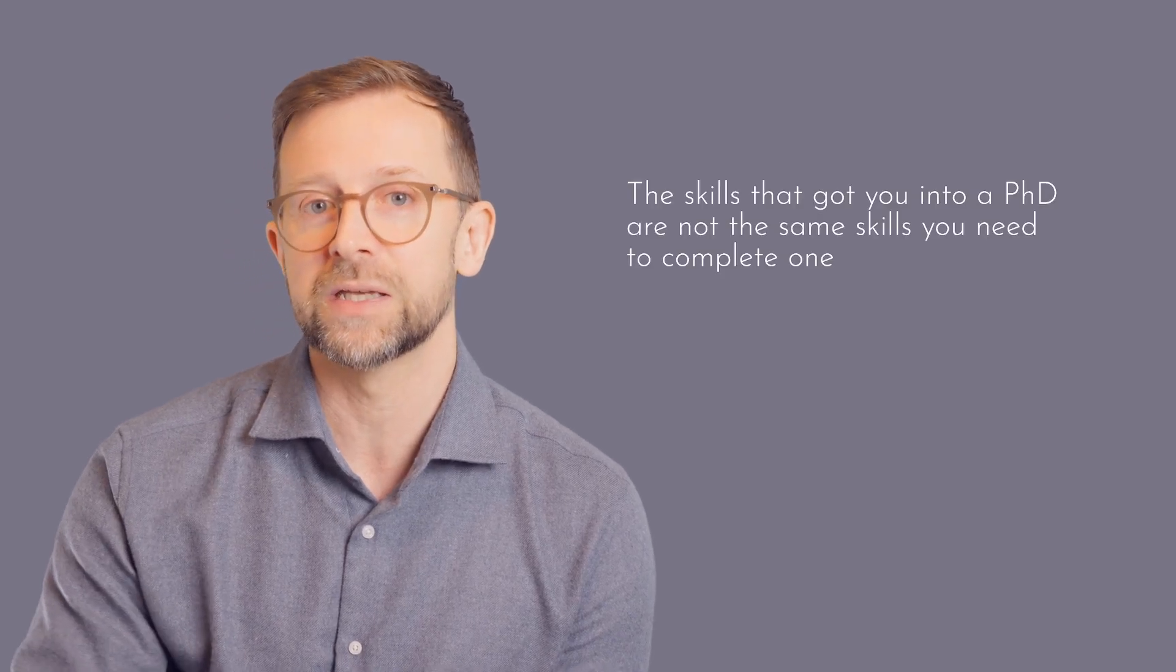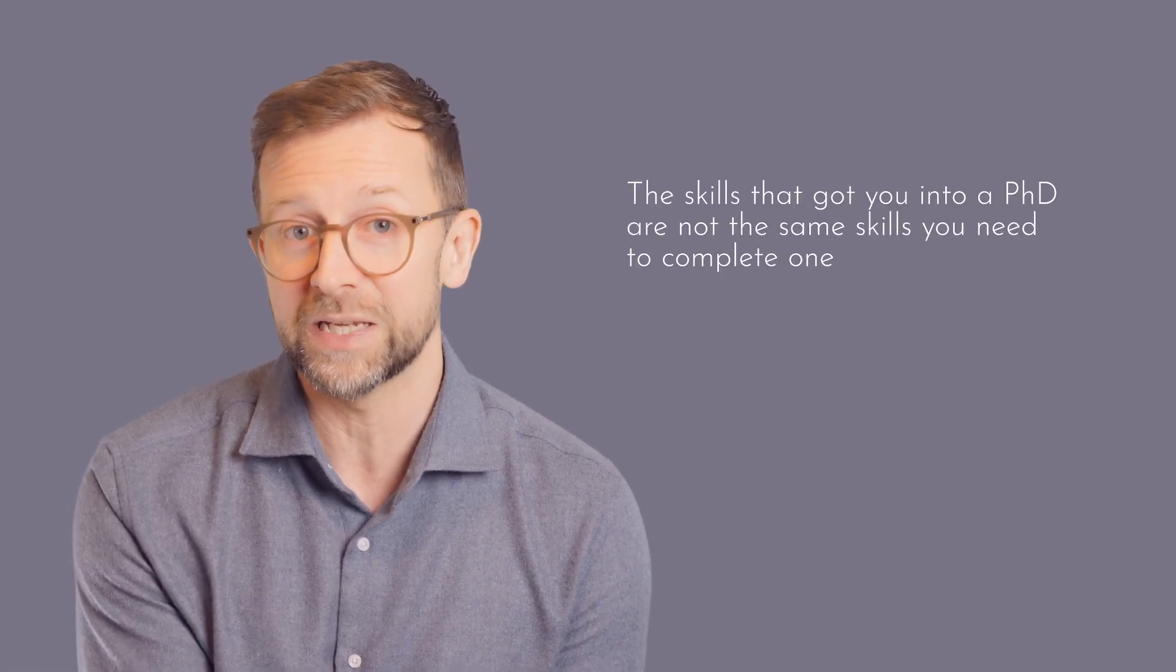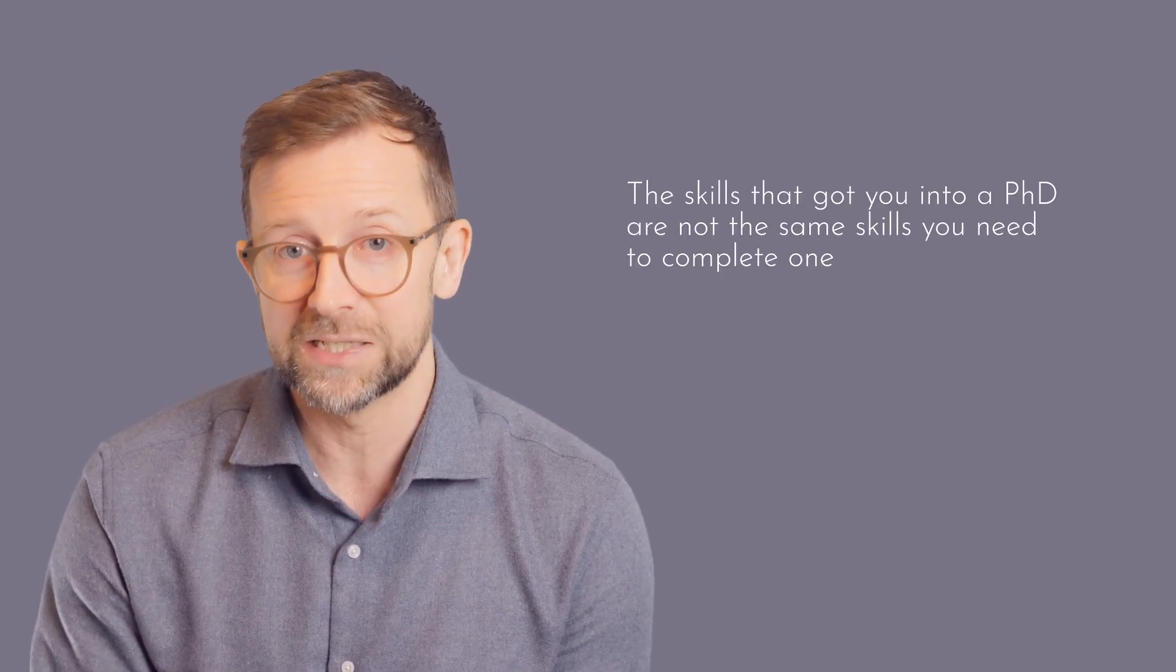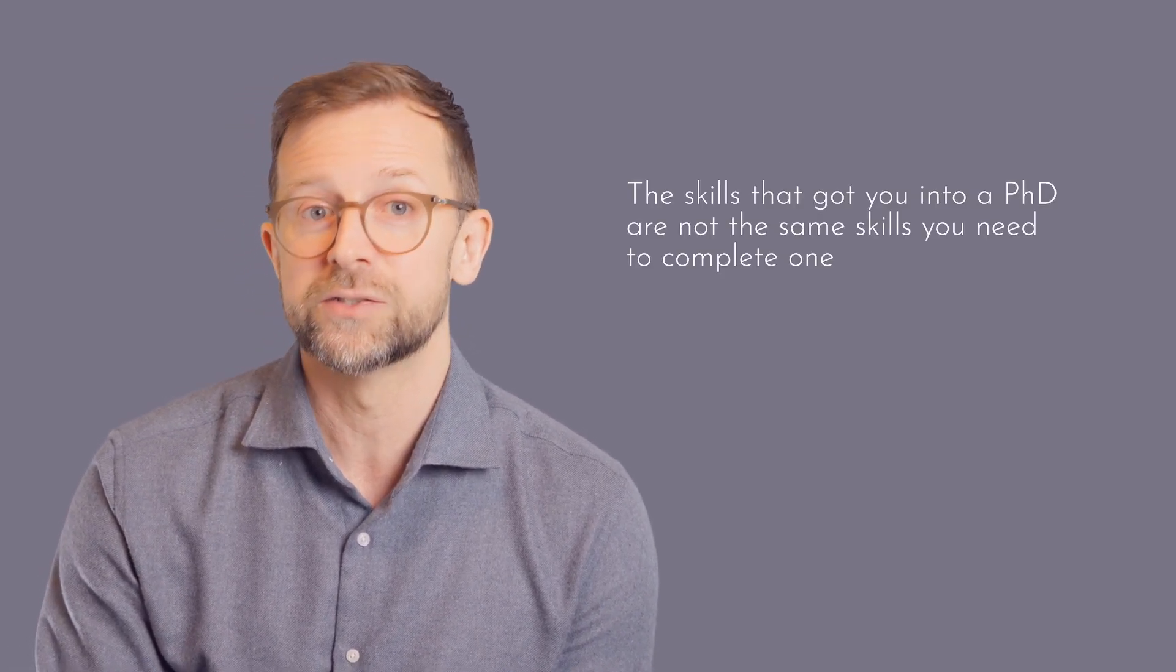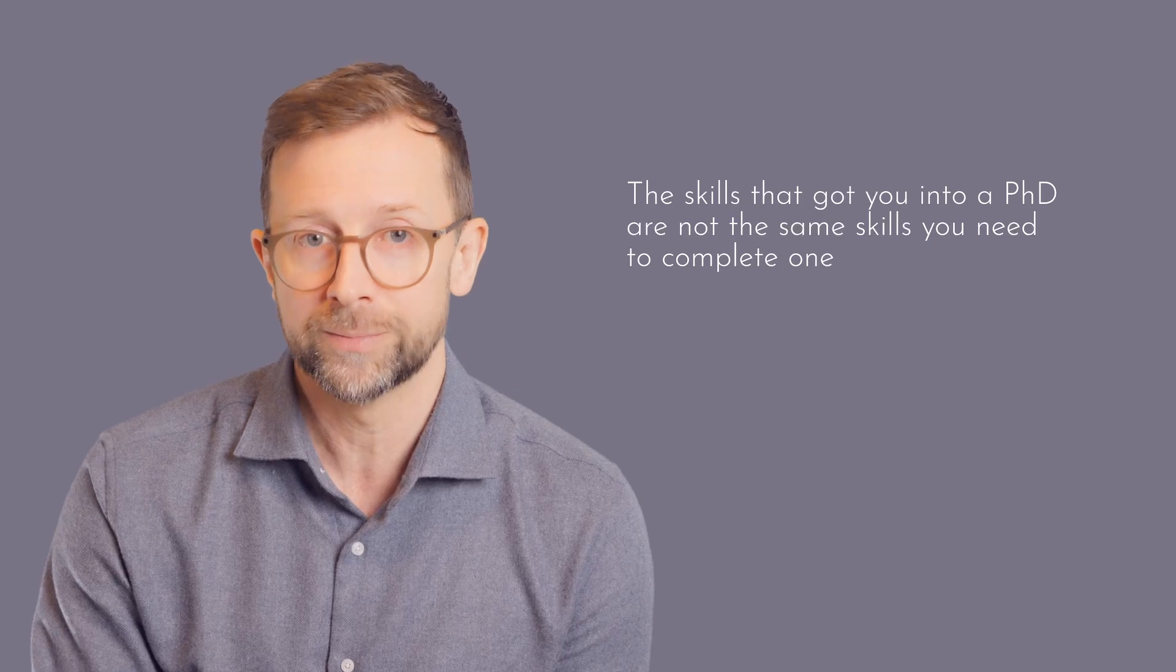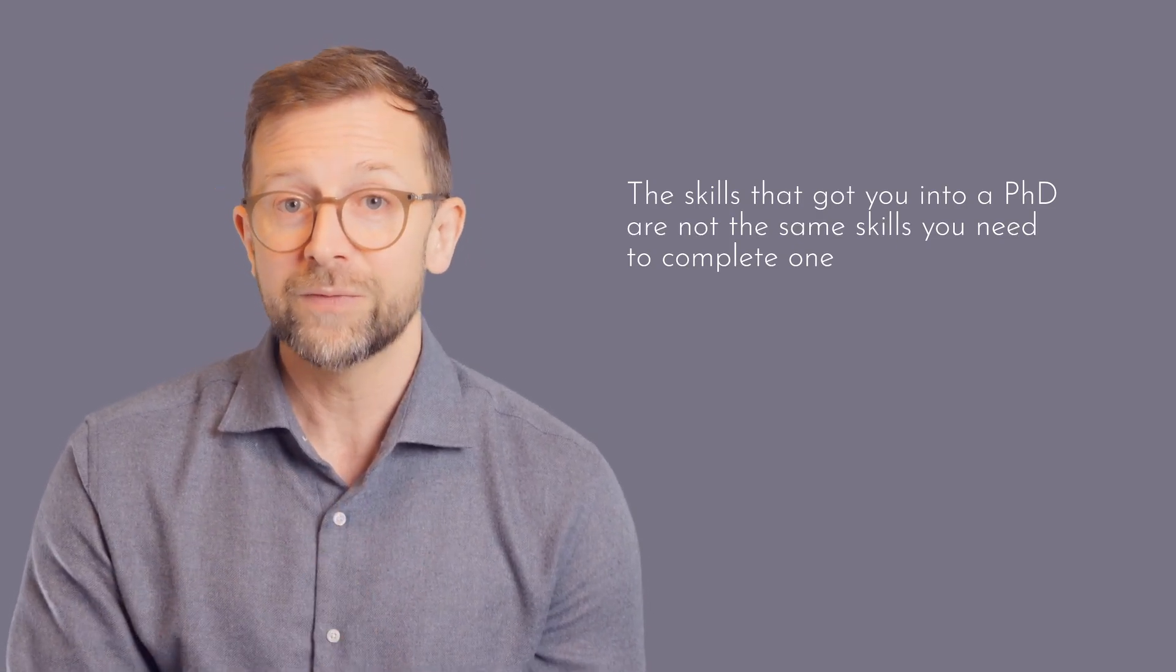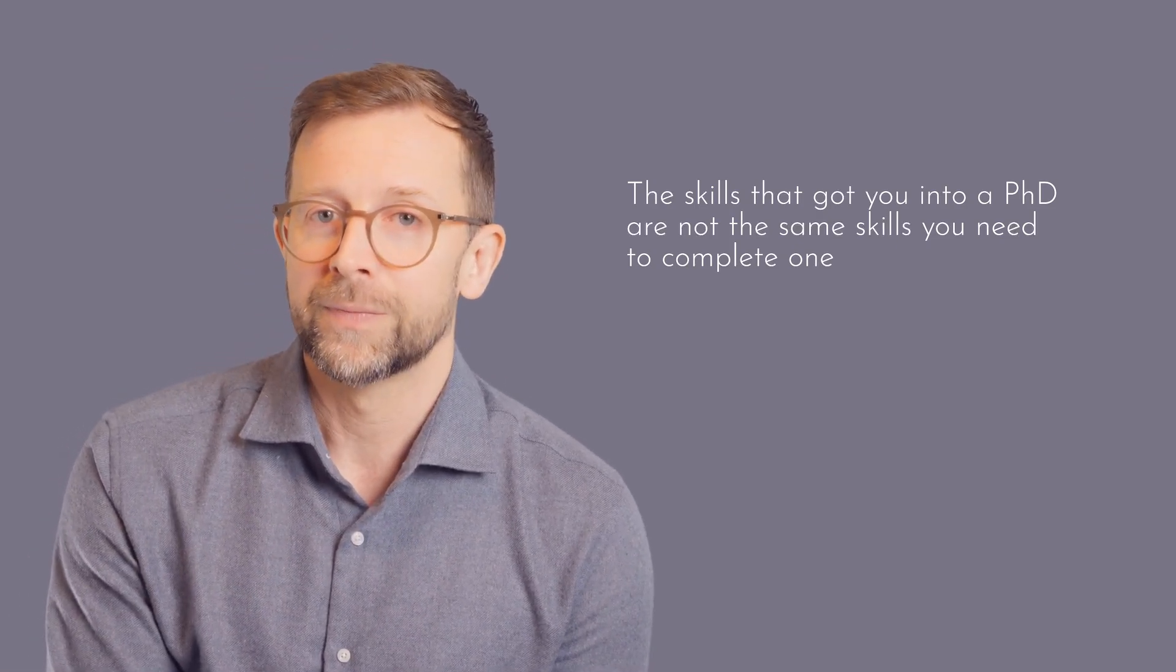So in almost every respect, a PhD is not just different, it is the exact opposite of the system you're used to. And the skills that got you into a PhD are not the same skills that you need to complete one. And when you think of it this way, it's not that surprising that people who've done exceptionally well at all the previous levels of the education system struggle when it comes to a PhD.